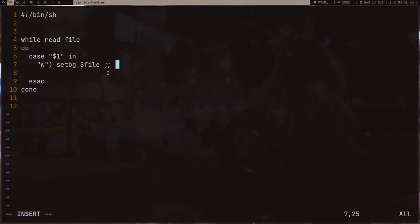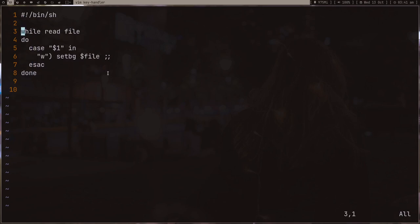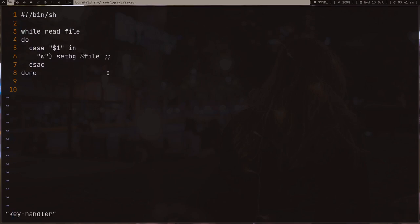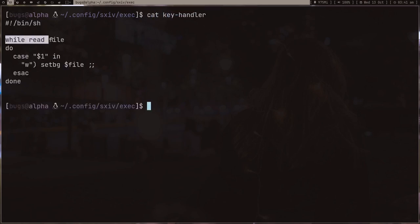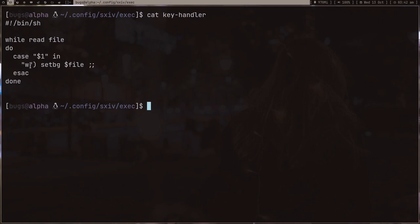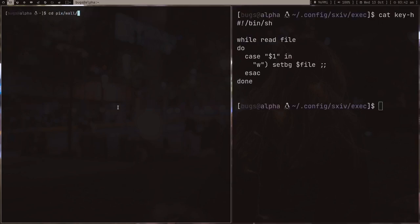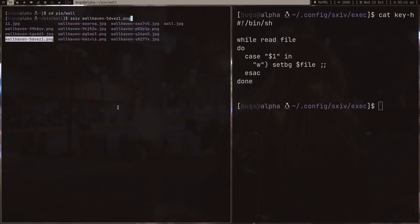This is our short little script. Let's make it executable and review it. We're running a while loop with this file variable which is the file name, and we're running a case statement where this is our argument—the key we press. If we press W, we run this command.